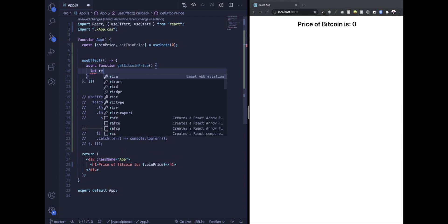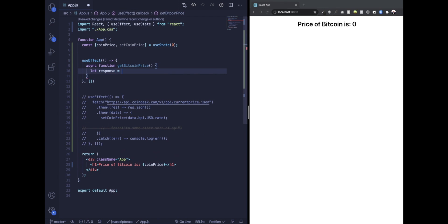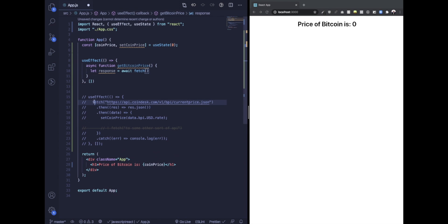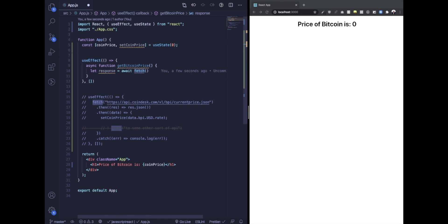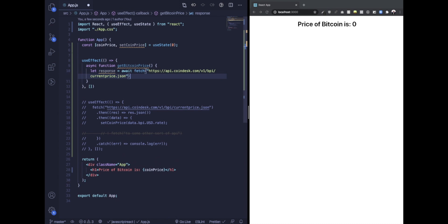And then let's do let response equals await fetch. Because we are lazy devs, we're just going to copy the exact same code.